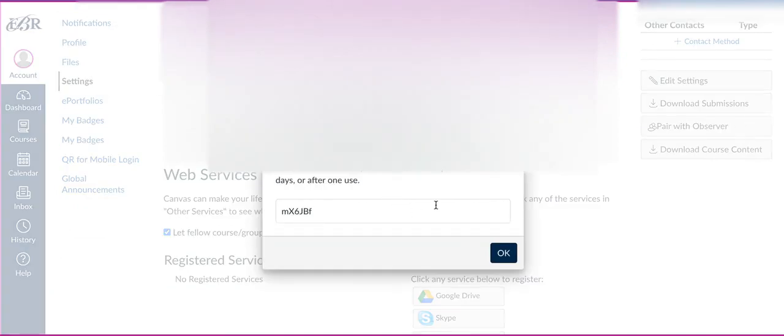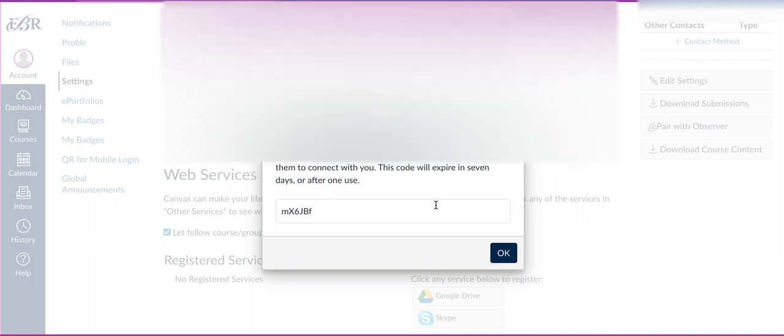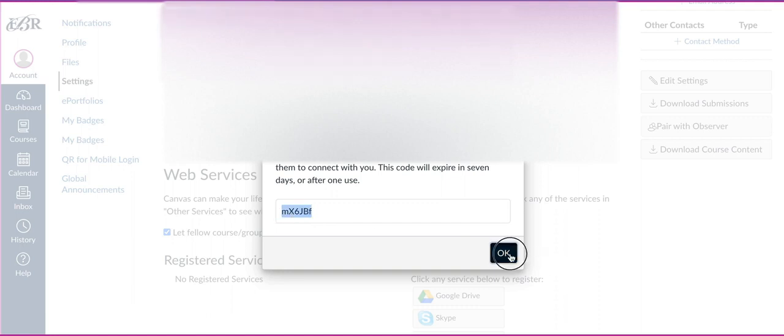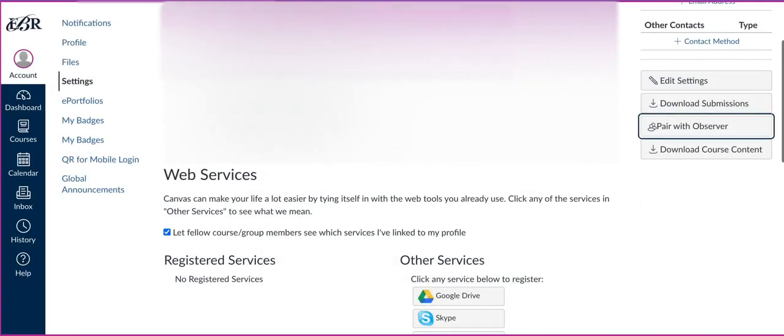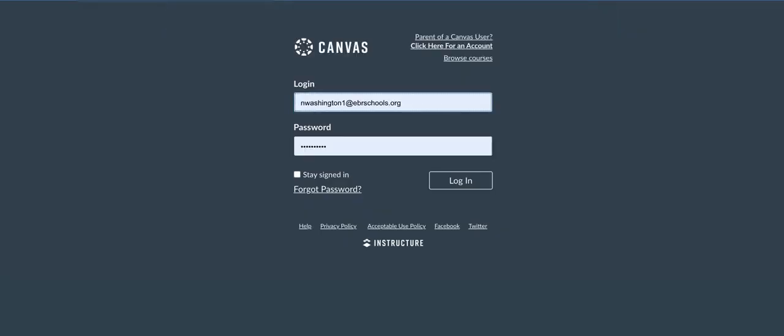They can write this code down to give to their parent. If they're on the same device, they can copy and paste it. This code lasts for seven days, so it'll have to be used within seven days or it will change. Each time you click on it, it does change the code. After it's used, it's no longer valid as well. So I'm going to copy this code. That's all the student has to do. They're done. Now it's up to the parent to actually set up their account.